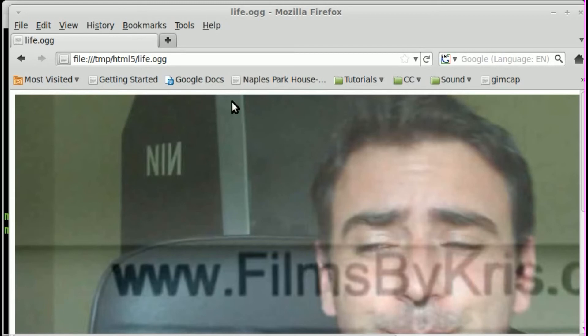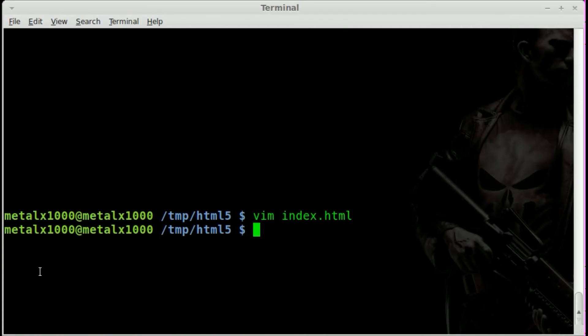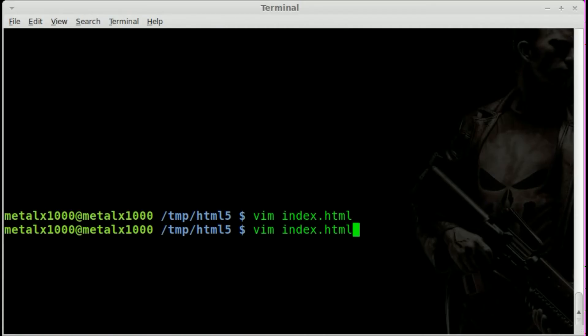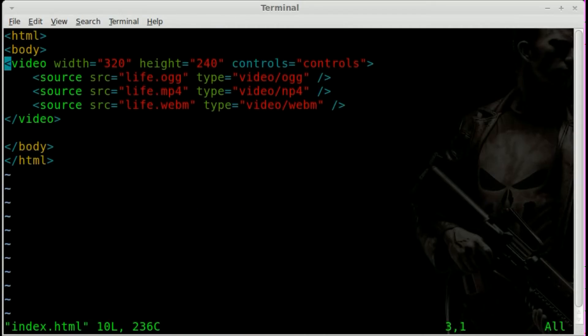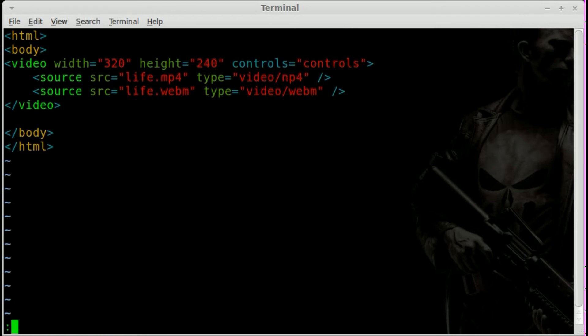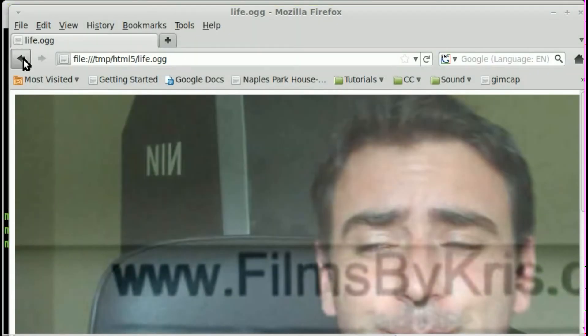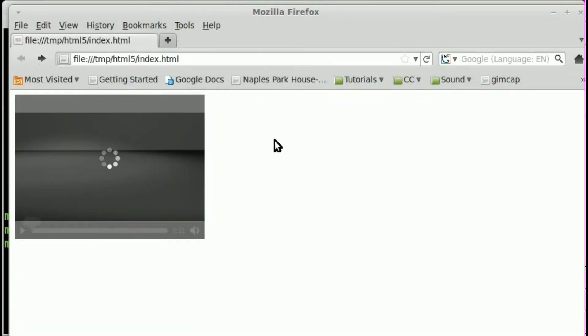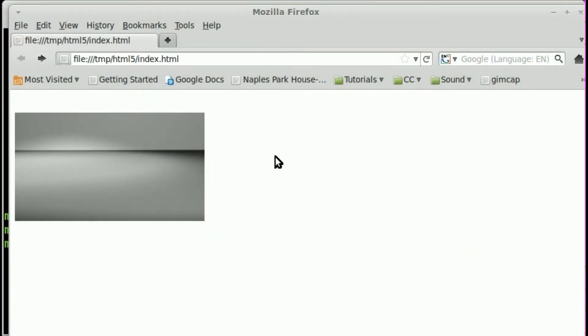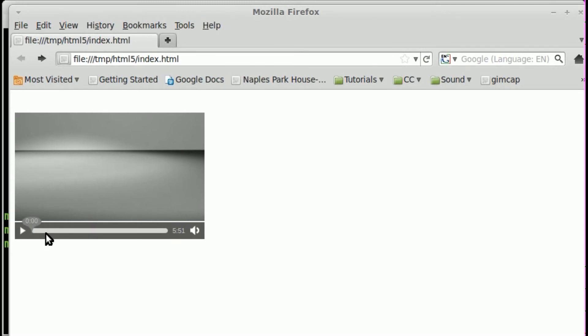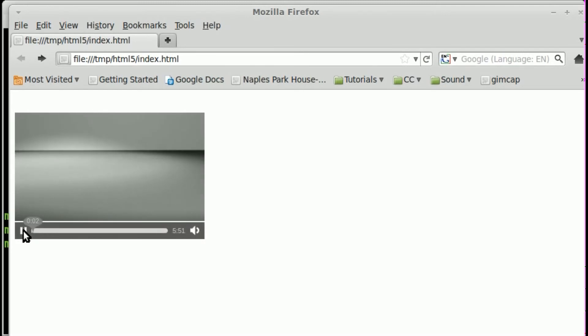Now, if I was to go into my HTML file again and completely remove this line. And go back into my browser here and refresh this page. Well, we've got our video. You can see it looks the same. I can press play. And it starts playing.